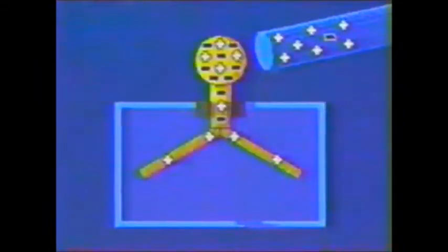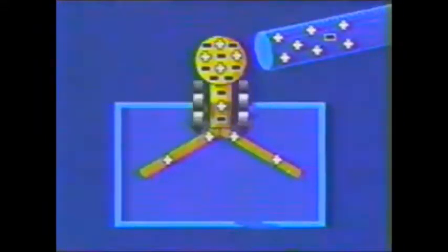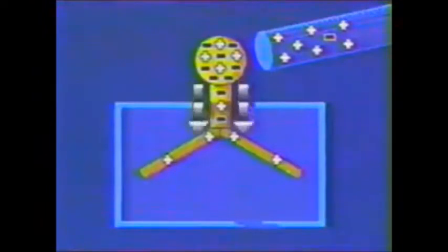So, for each electron on the knob, the attractive force of the positively charged rod is balanced both by the repulsive force of the other electrons near it and the attraction of the positively charged leaves.